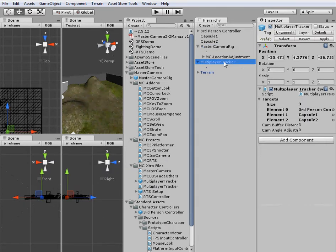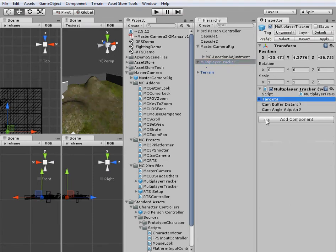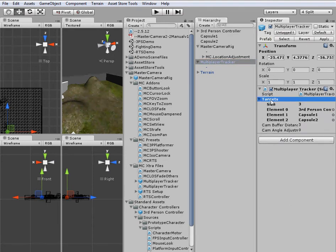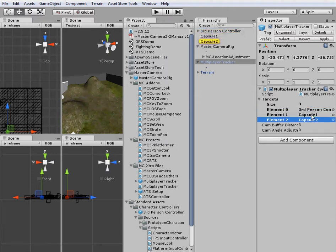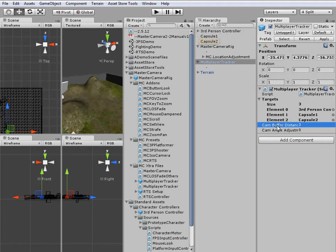So on the multiplayer tracker, we've just got a few variables here. Our targets is an array, which we can track as many targets as we want. Right now we've just got our third-person controller and then just two dummy capsules. And then we've got our camera buffer distance and our camera angle adjustment, which we'll go over in a second.